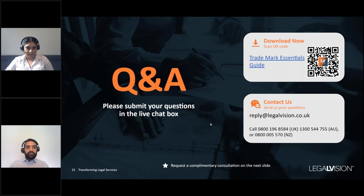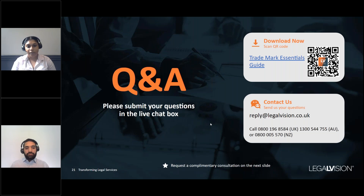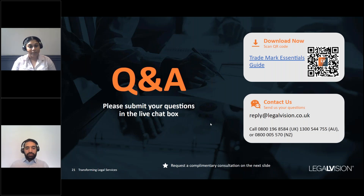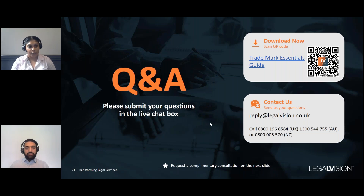Can I jointly own IP with another business? It is possible to jointly own IP, but it's quite complicated and generally not recommended. It's typically cleaner to have one party own all the IP and provide a licence to the other party. If joint ownership is the only option, you need strong contracts in place that address things like: what happens if one party sells their business, will the new owners have joint ownership, what can each party use the IP for, can both parties commercialise and profit from the IP, and what other restrictions apply. It's really important to have all of that set out clearly in a contract.